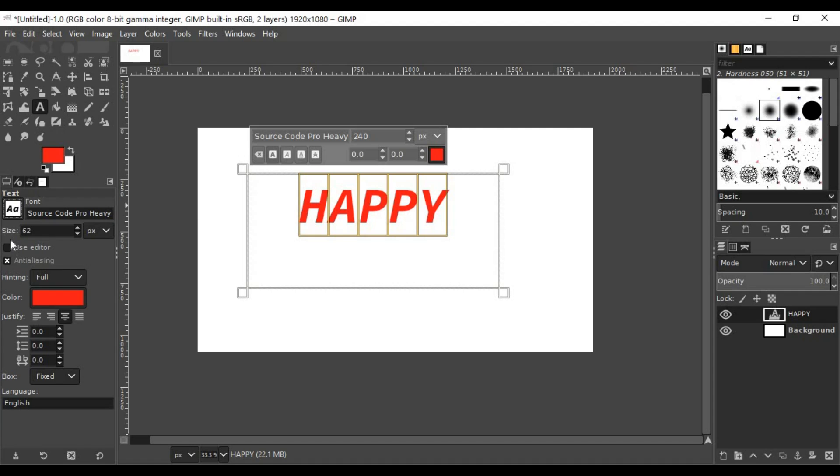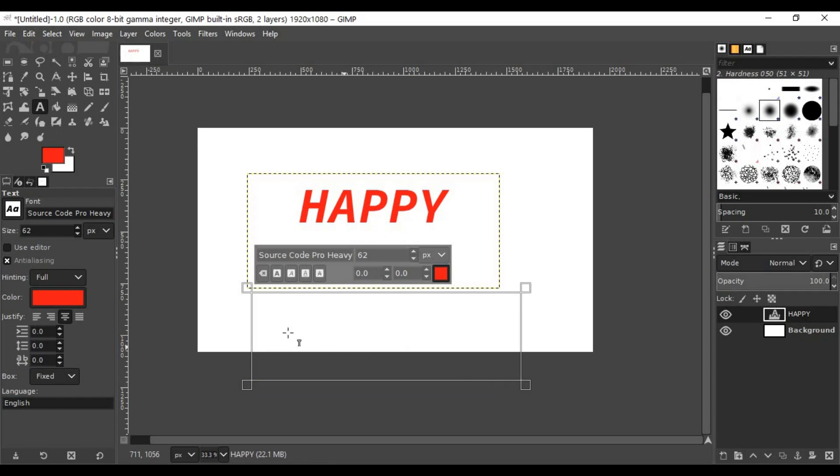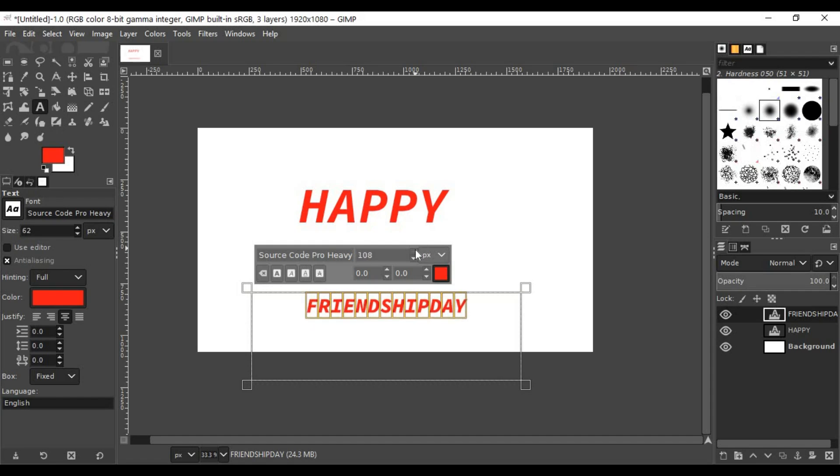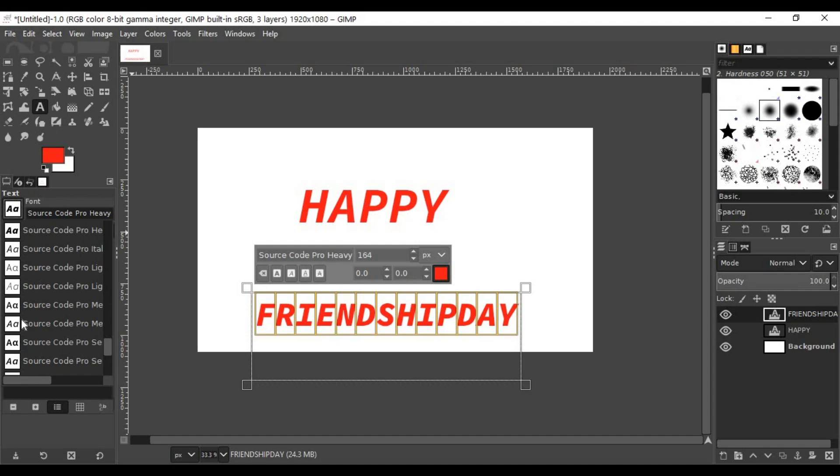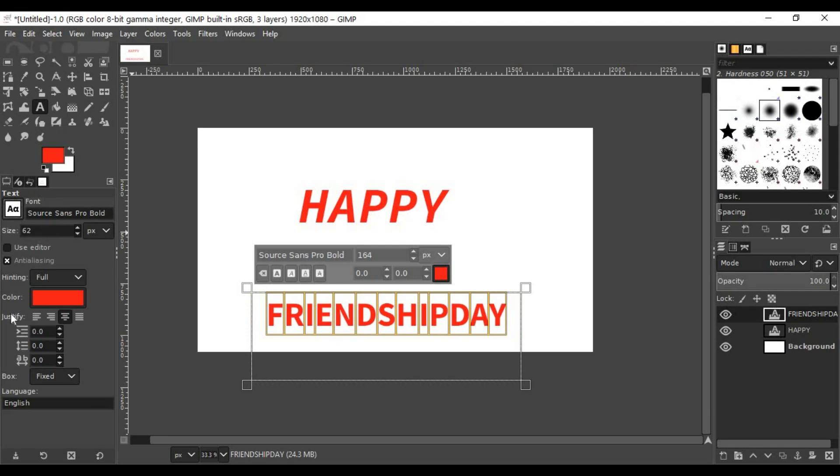Press T here and add another text box. Type in 'FRIENDSHIPDAY'. Control-A to select all, choose bold, and increase the size. You can choose a different kind of font here. It's simple.